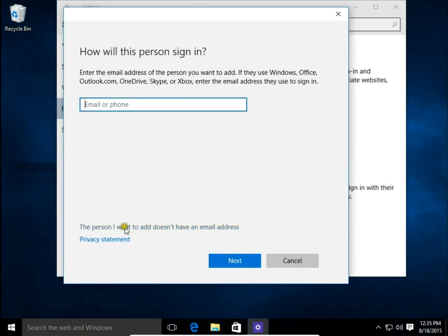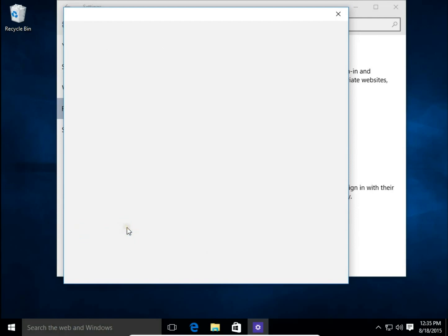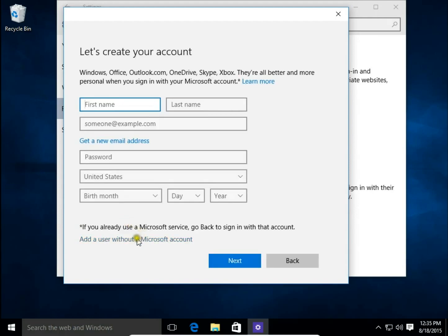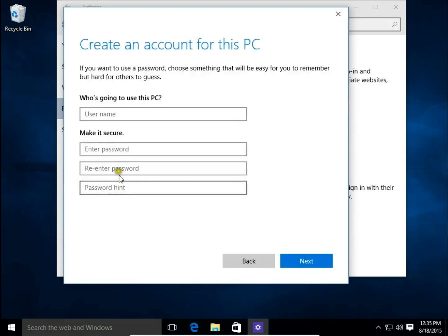And now, the person I want to add does not have an email address. And next, Add a user without a Microsoft account.